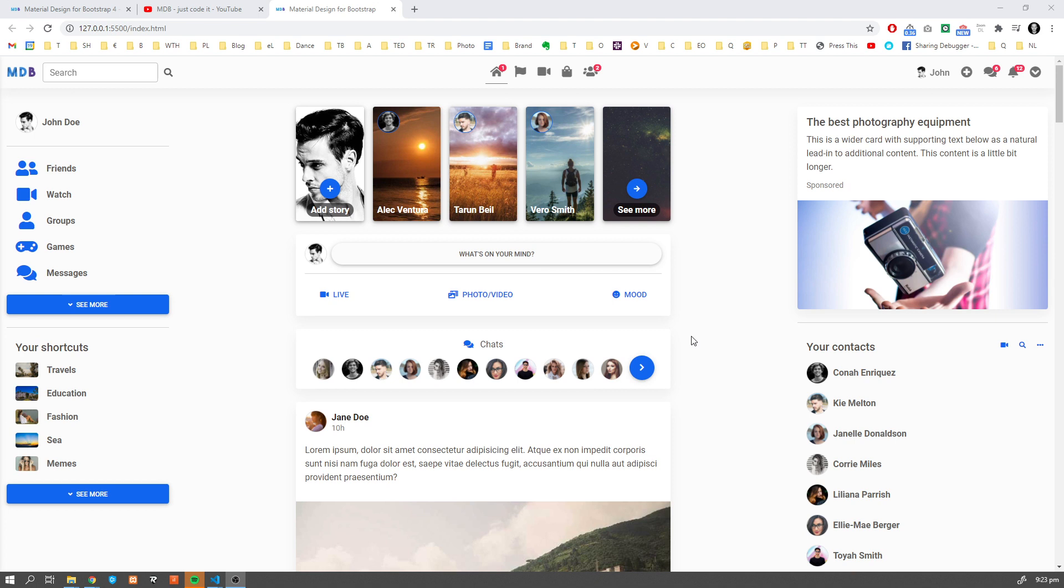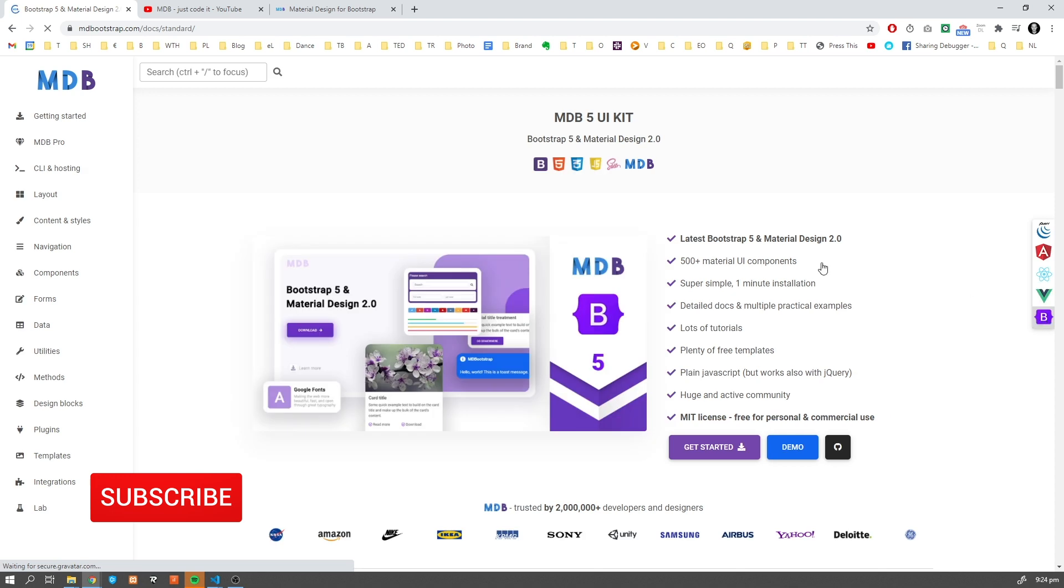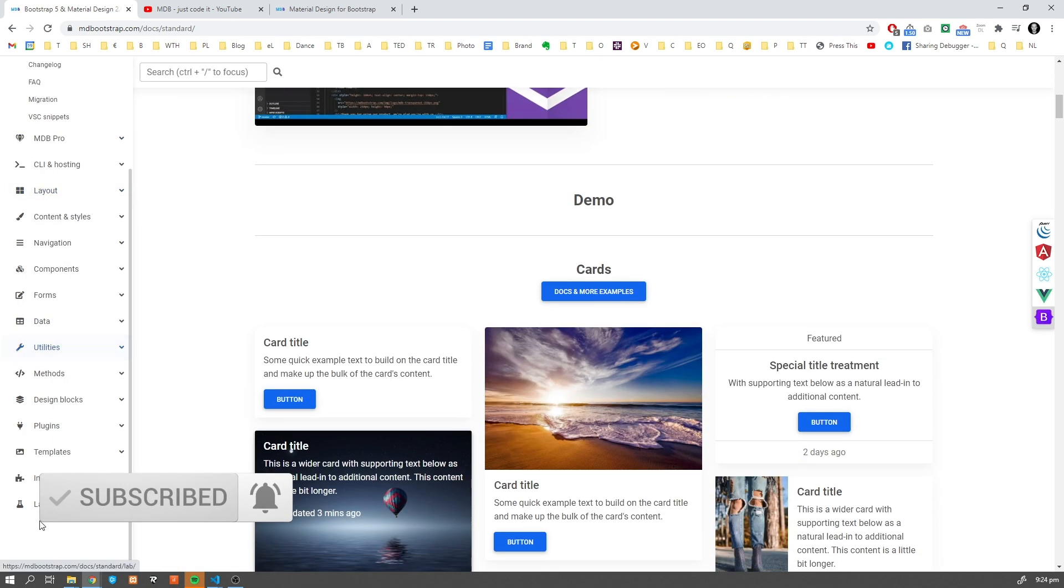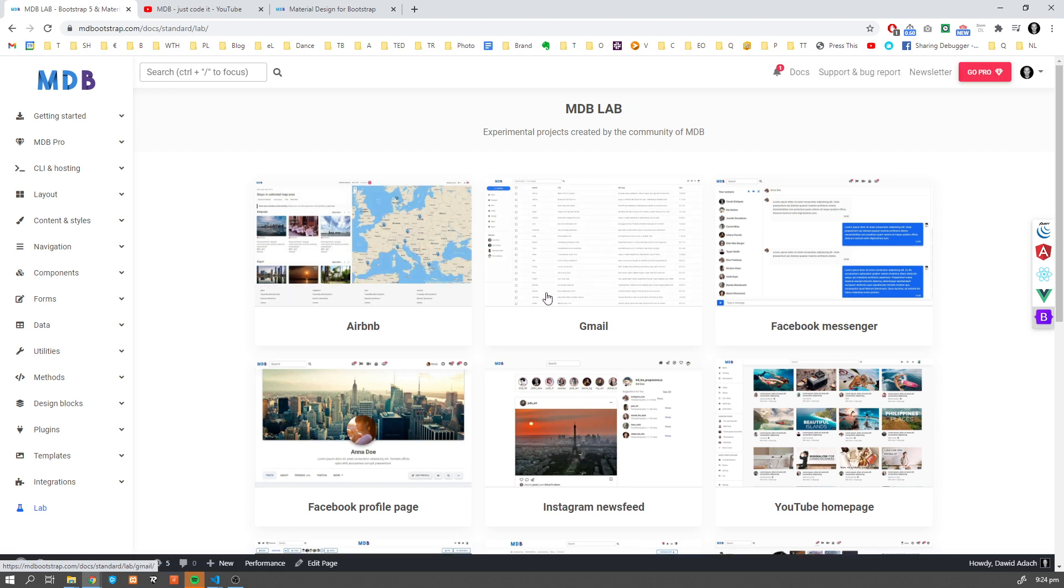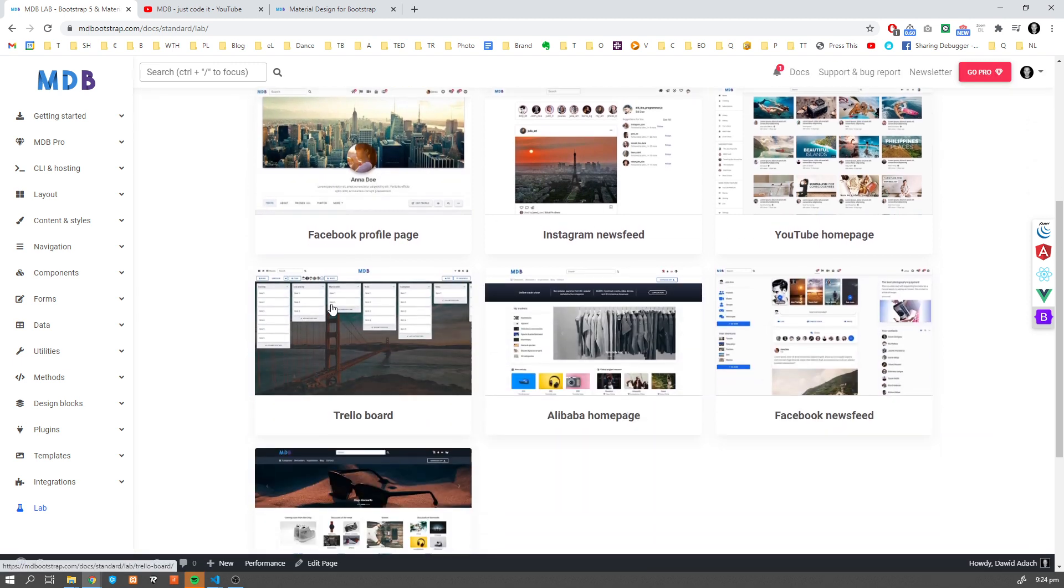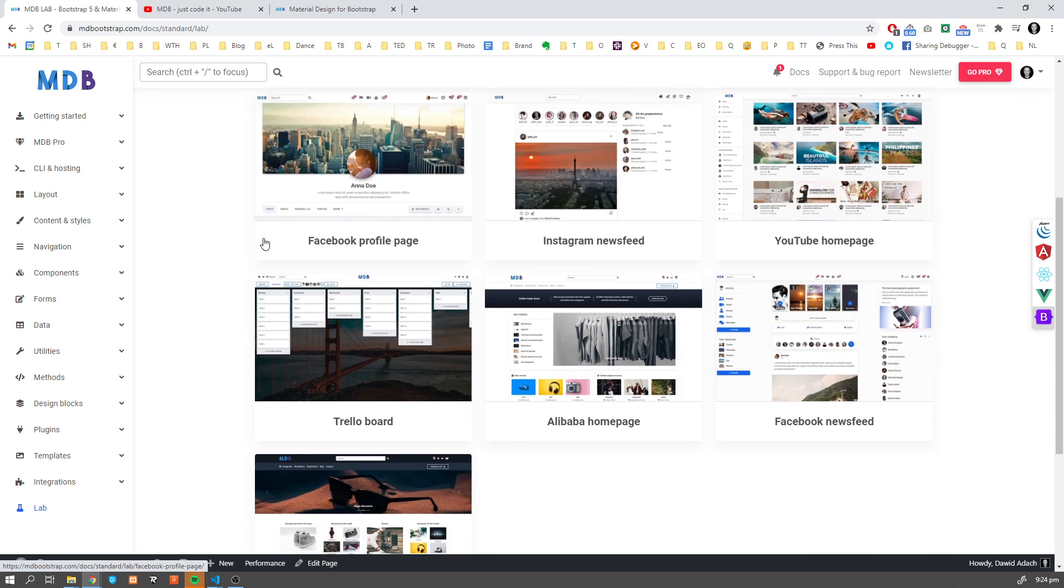Okay, so as a starting point, we're gonna use this template and there are two ways to get this template. The first one is to navigate to mdbootstrap.com, go to bootstrap 5 section, so MDB5, our newest UI kit, go to lab where you're gonna find all well-known projects like Airbnb, Gmail, Facebook, Instagram and more, recreated with MDB5.